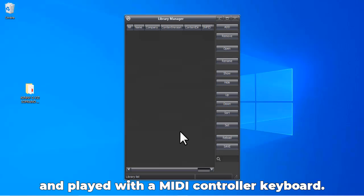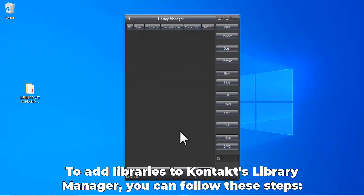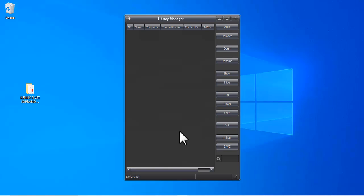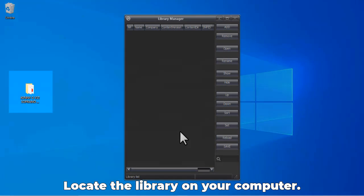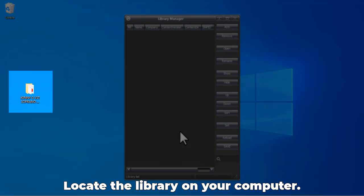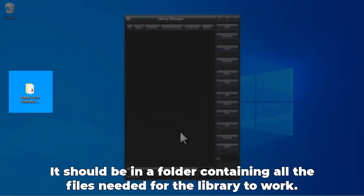To add libraries to Kontakt's Library Manager, you can follow these steps: First, make sure that the library you want to add is compatible with Kontakt. Locate the library on your computer—it should be in a folder containing all the files needed for the library to work.